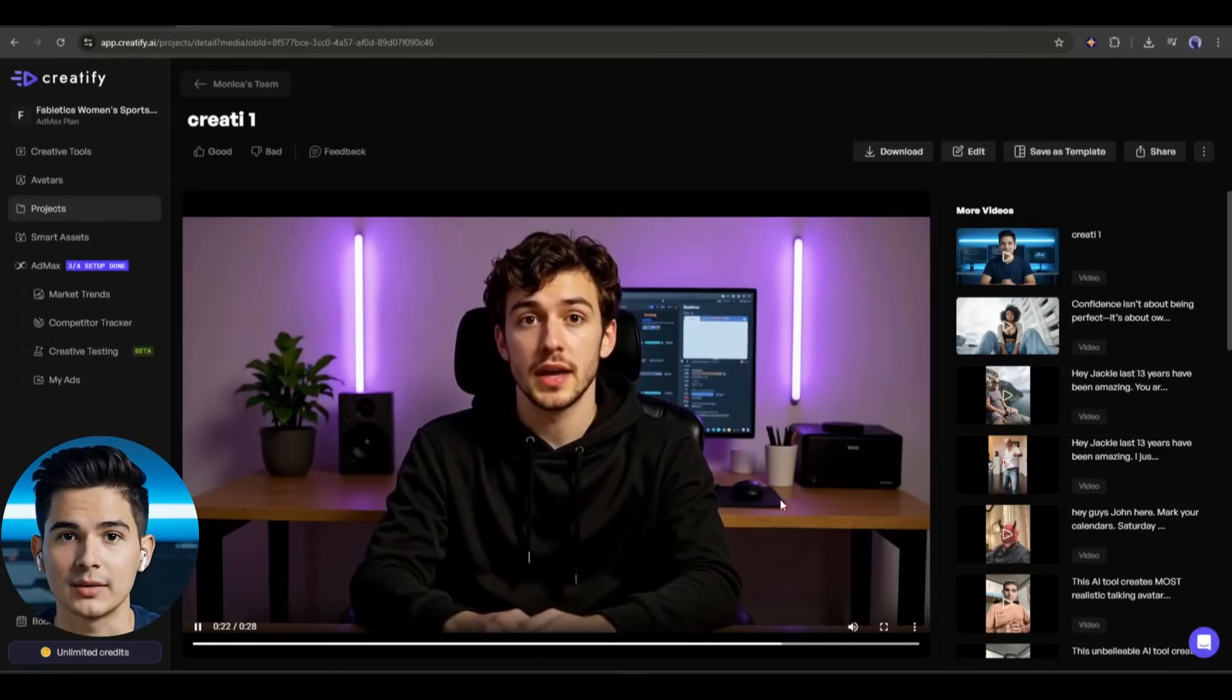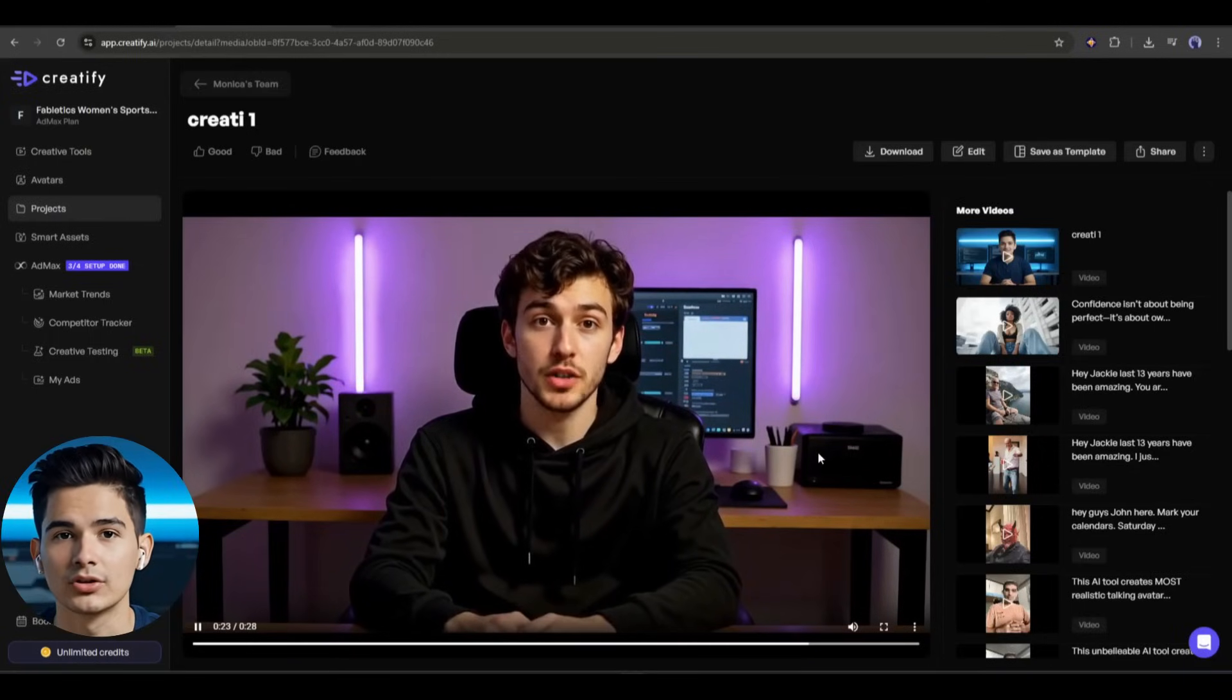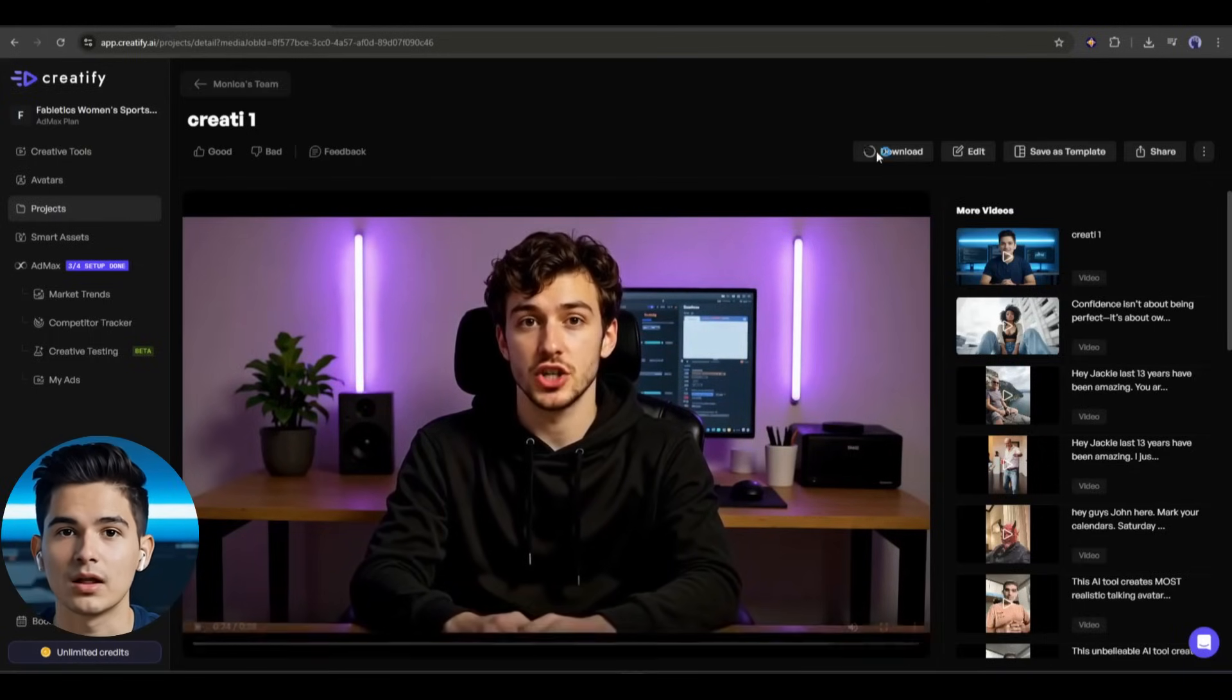This is really amazing. Look at the video quality. It looks like a real person recording himself on camera. The emotion and gestures are on point. There is no glitch, unusual movement, or even fake gesture in the video. Everything is perfectly natural. So now you can create the most realistic, lifelike talking avatars using Creatify AI.